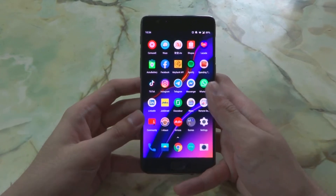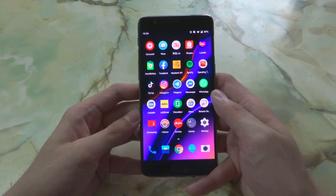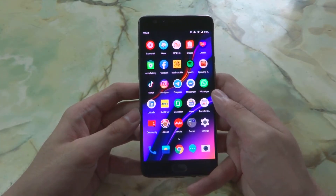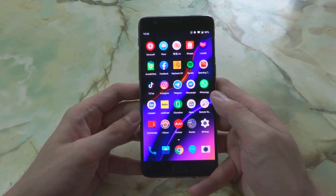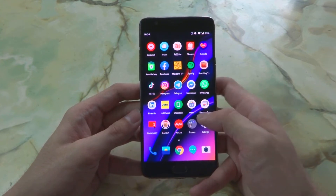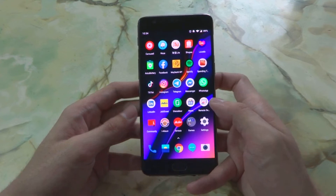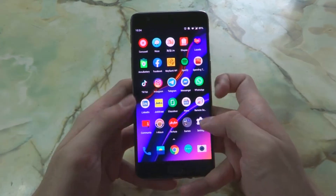Hey, what is up guys, this is Penguin Tech here. Today I'm going to bring you another update for OnePlus 3 or 3T. Yesterday the OxygenOS 9.0.5 was made available, so you can update it now.